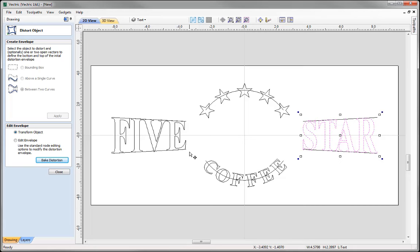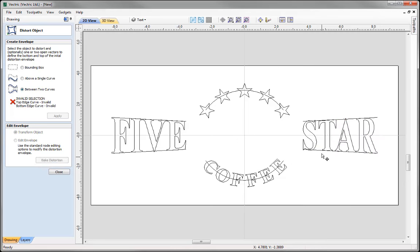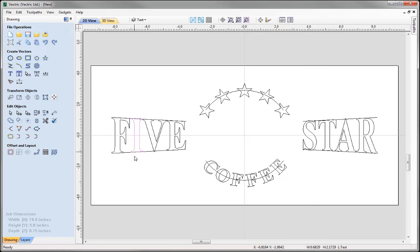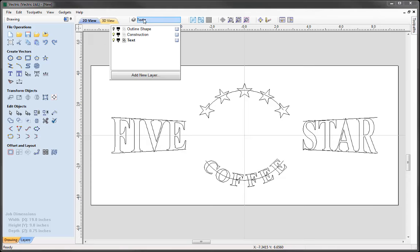Now that we've distorted and transformed the text to fit within the two lines, we're ready to make the permanent change by baking the distortion. With the text selected, use the option Bake Distortion. This gives us individual letters that can be selected separately. I'll do the same for the 'star' text — select it, go ahead and bake in the distortion, and close that down.